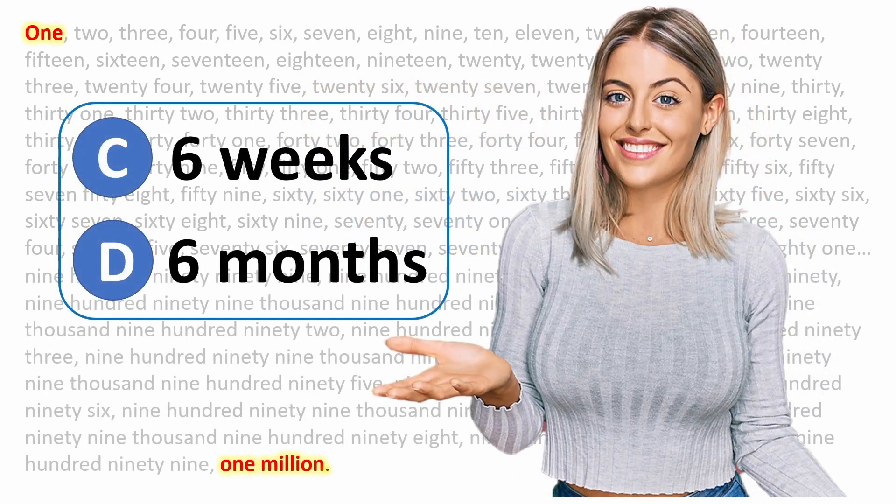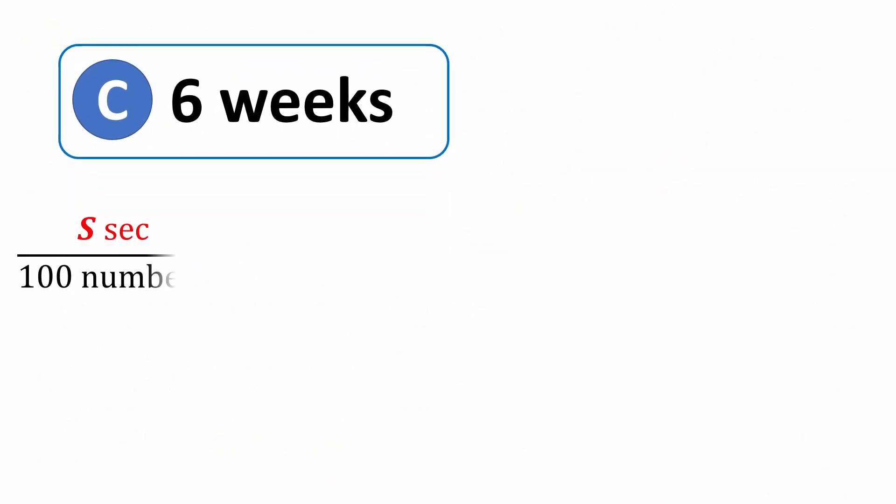So now we only have two choices left. How about choice C, 6 weeks? Let's try to fix those two flaws. We'll first use a scaled time S for the time it takes to count 100 numbers.